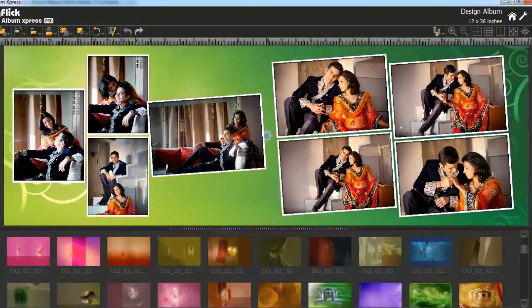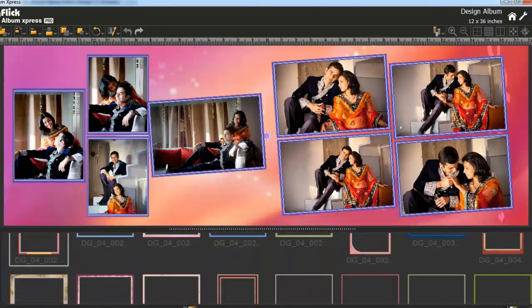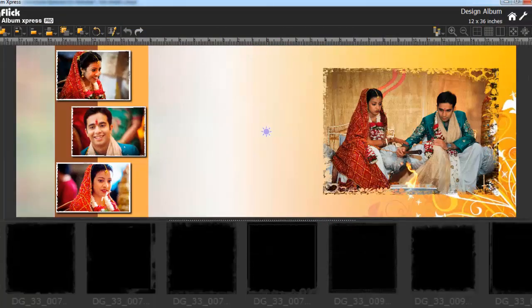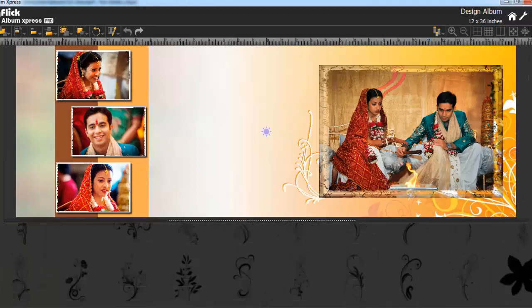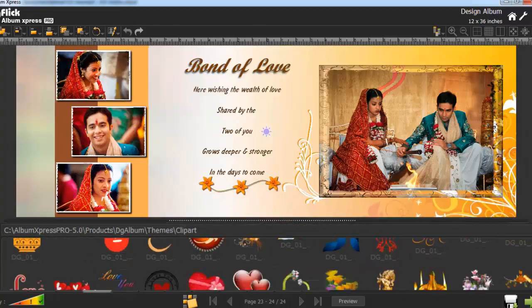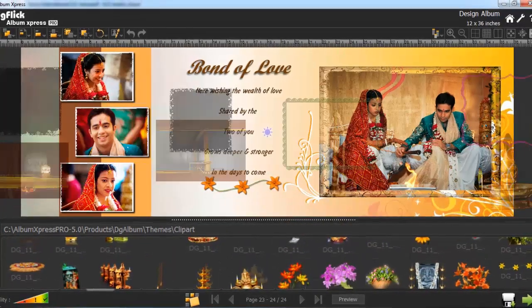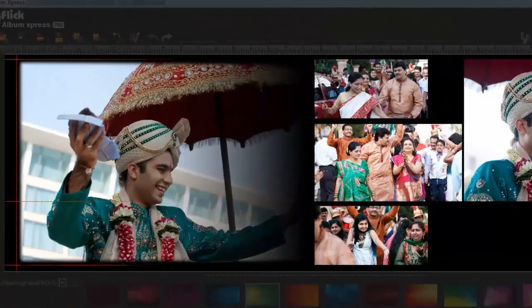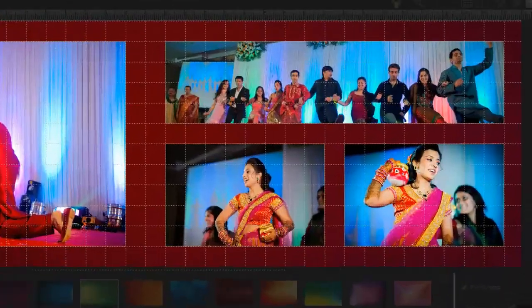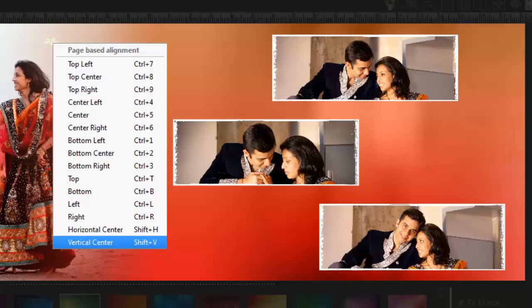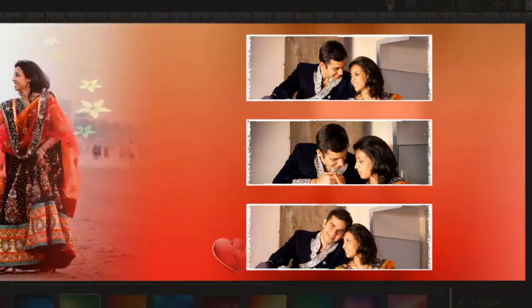Decorate pages with page decor, like background, borders, masks, shapes, titles, text and clip arts. You can also import your own decor. Photo alignment tools like guidelines, grid, alignment in respect to page or other photo alignment, and grouping are also available.